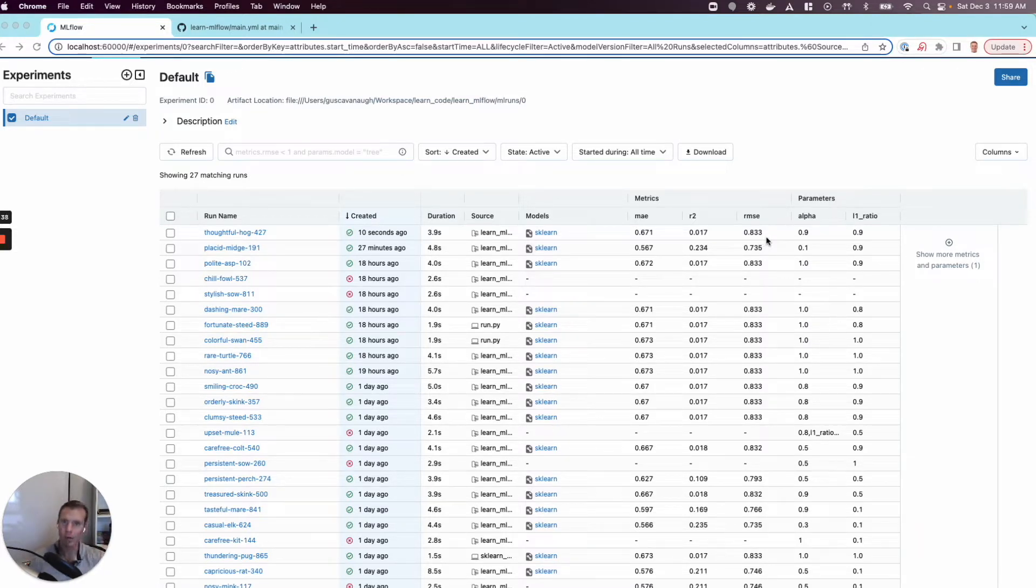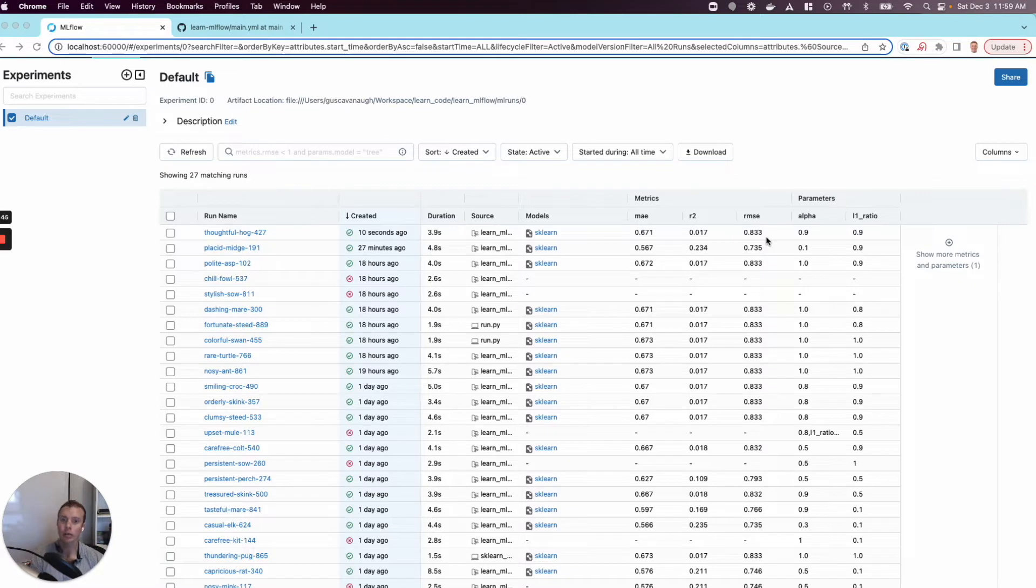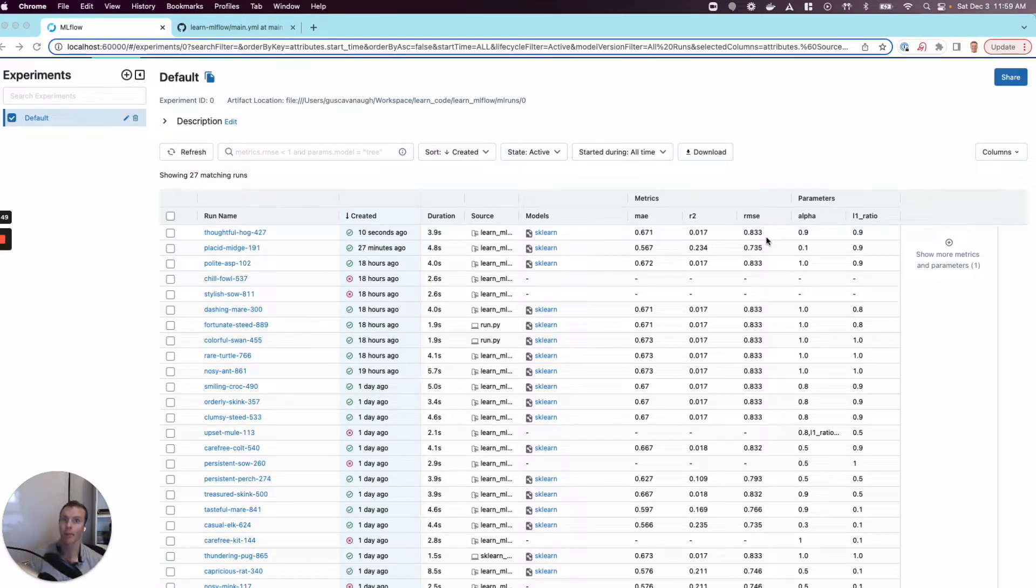We have the experiment tracker MLflow showing us this, but now I want to check this code into source control so other people can use it. When I do so, I don't want them to just trust me that I ran the project locally and I'm not breaking anything.